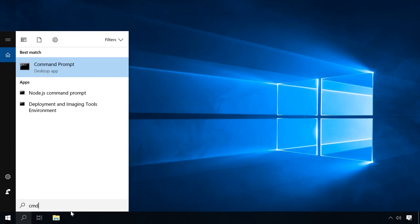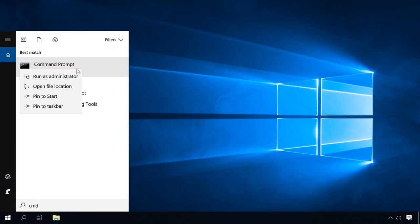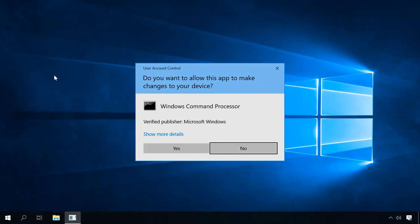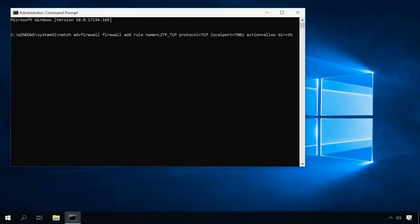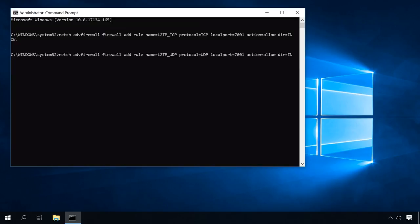Another way to open ports in Windows is with a command prompt. To do it, start the command prompt as administrator and type the following command. This command will create a rule L2TP TCP and open TCP protocol port 7001 in inbound connections. In the same way, type a similar command to add a rule for the same port but with UDP protocol. You will see an OK message here if the commands are completed successfully.